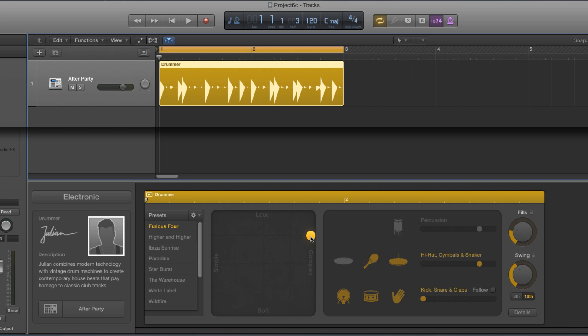But with these club-style drummers, for the claps and snares, you don't get complex patterns from these club drummers. Okay.